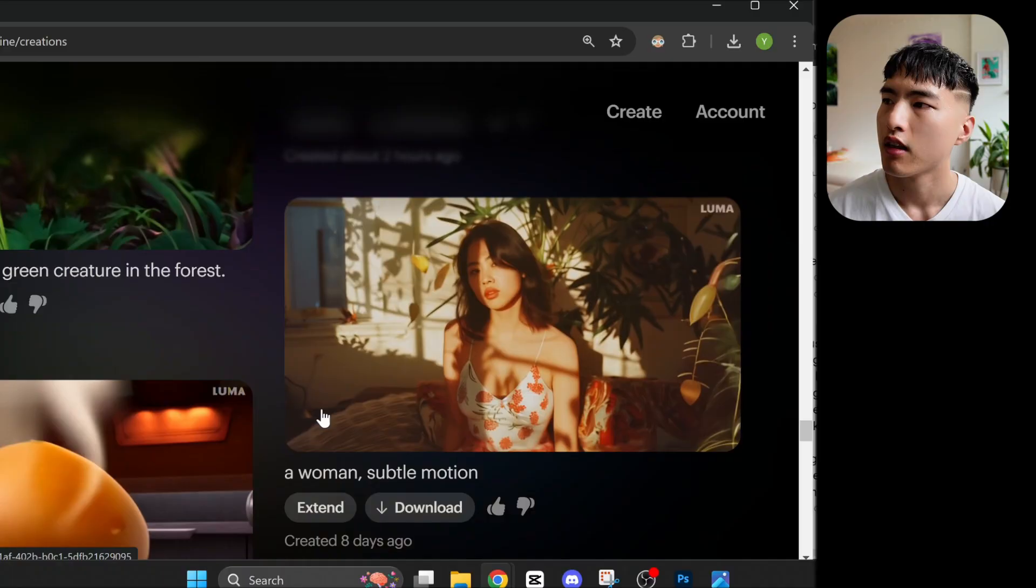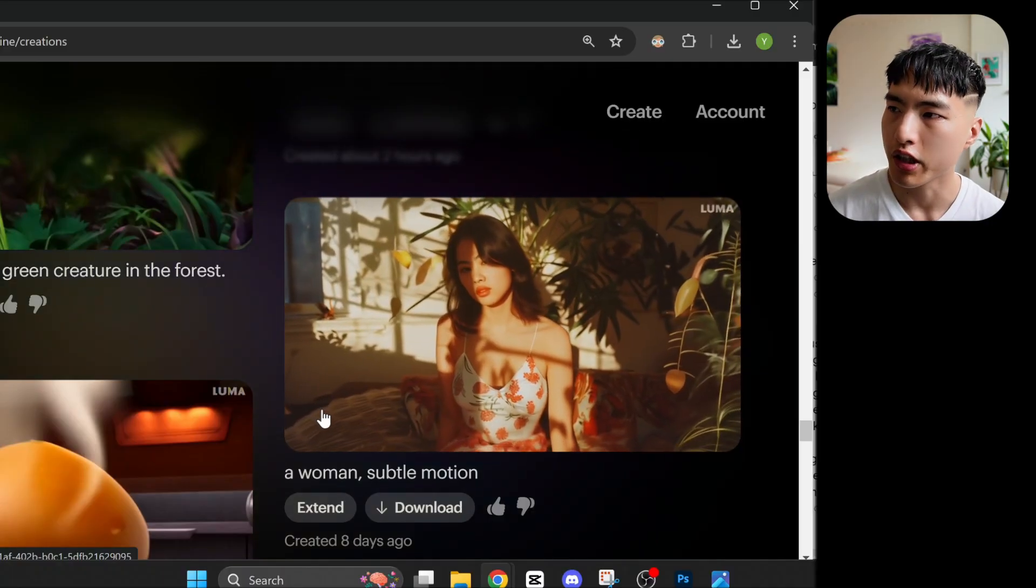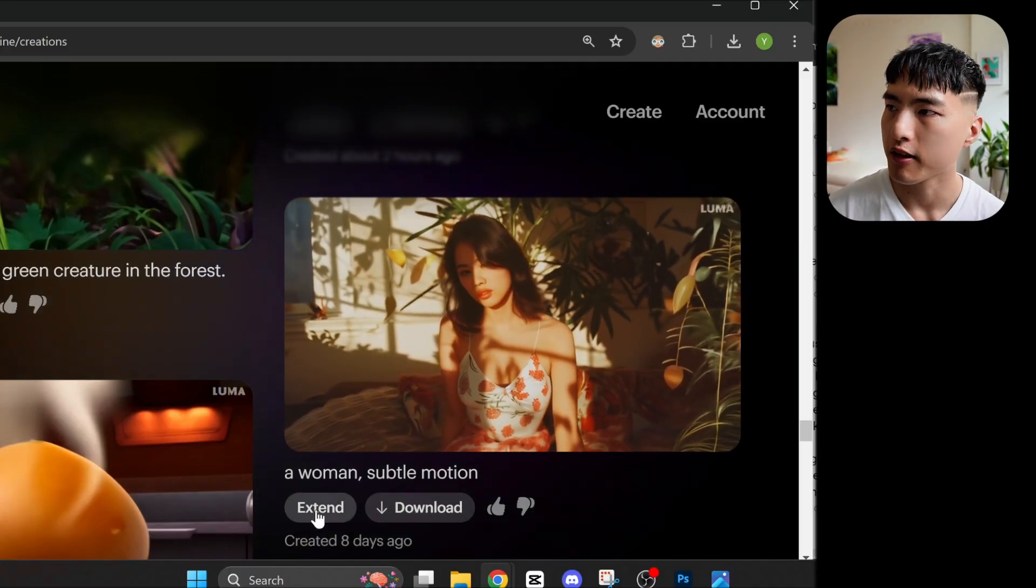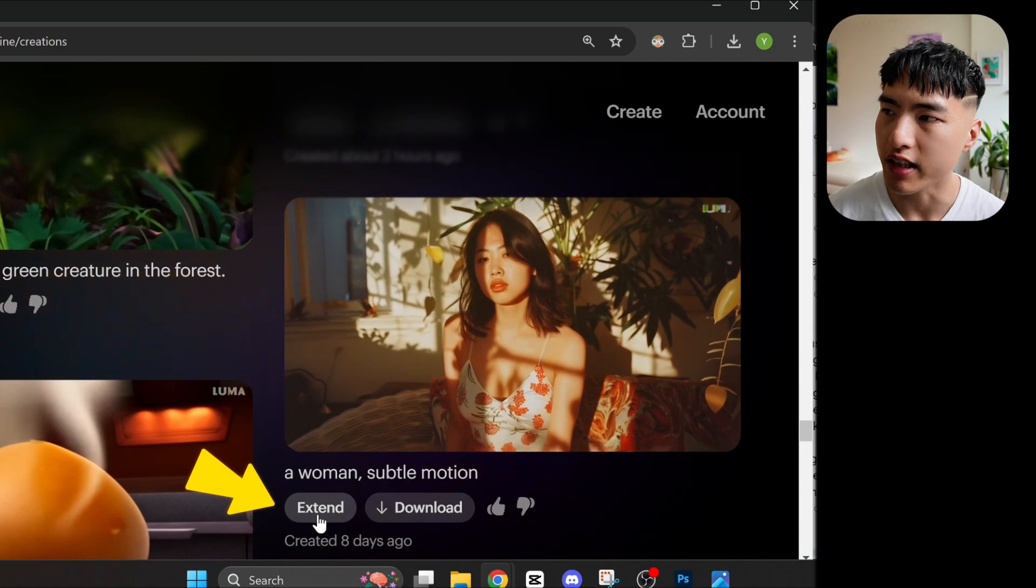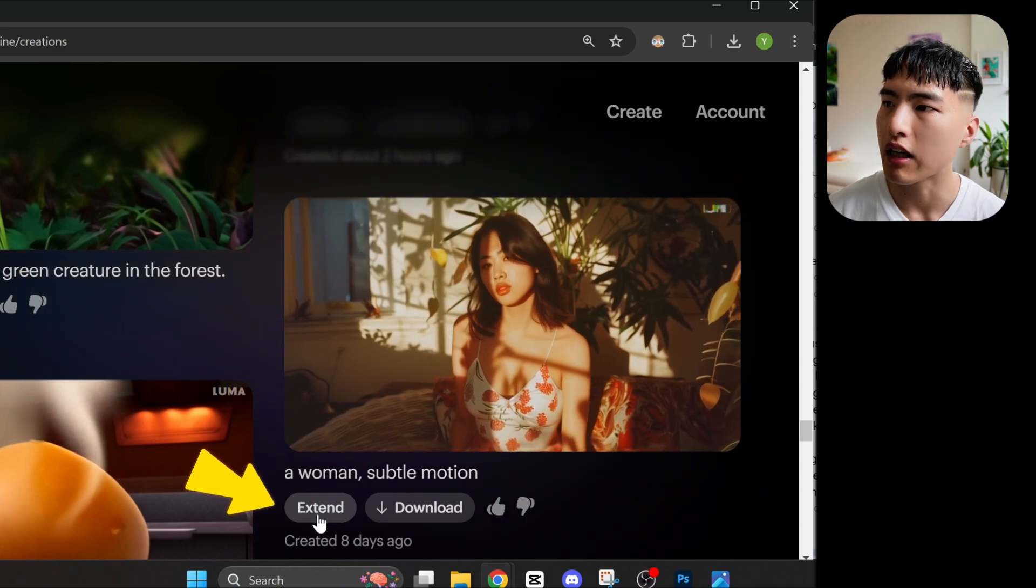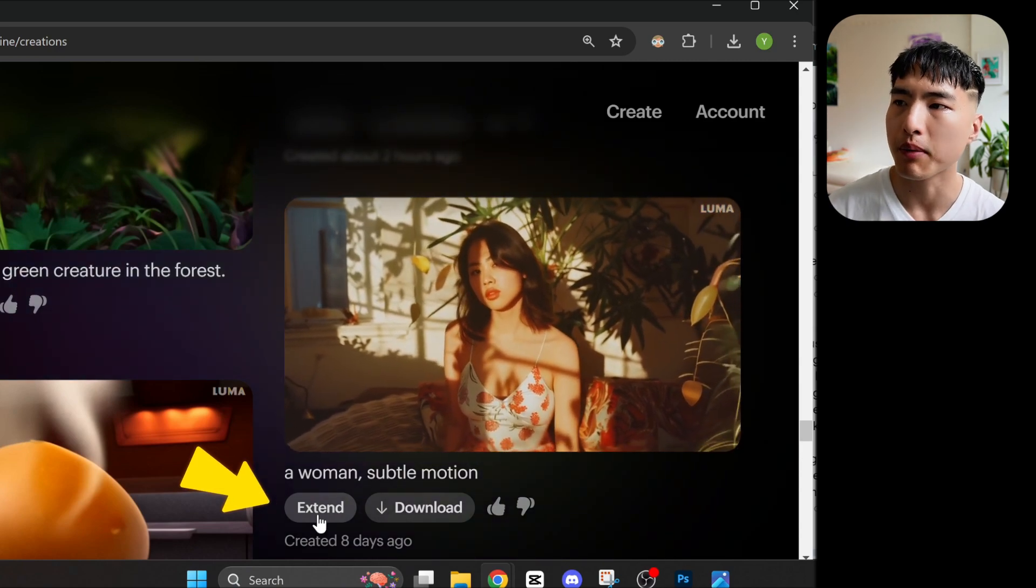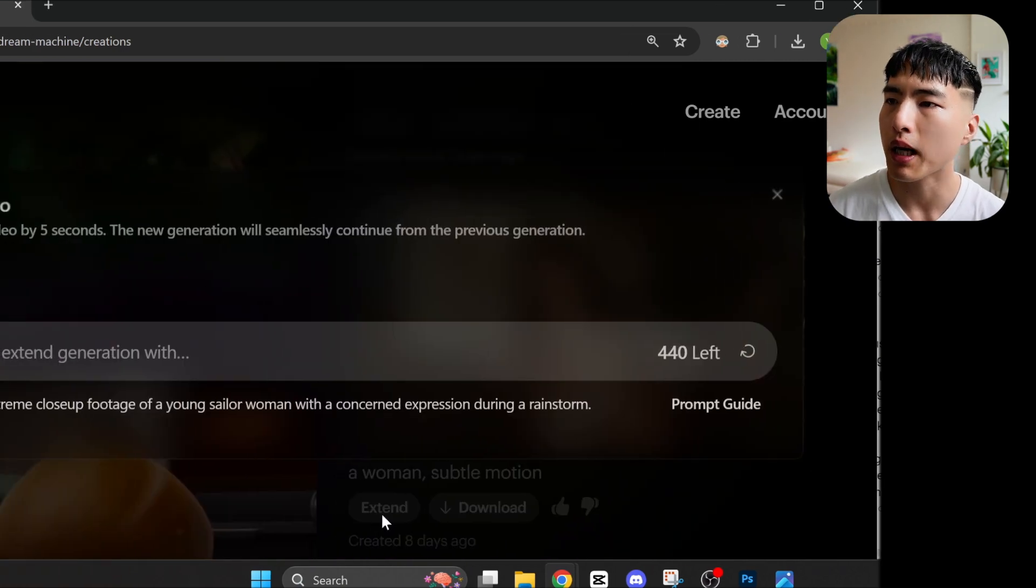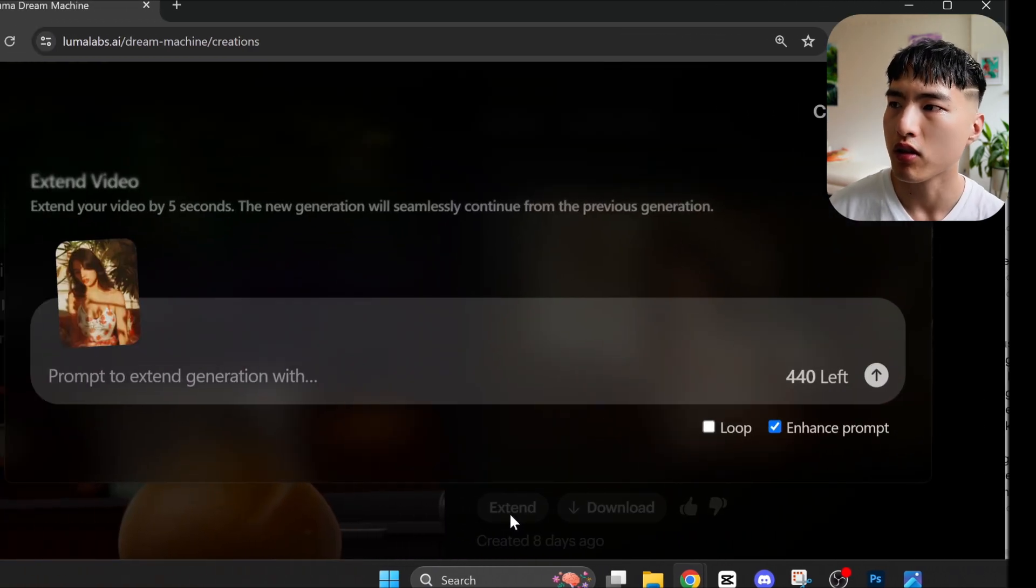But the looping video can also be applied on top of the video extension tool. Here's a video I generated a while back. If I hit this extend button I'll get a prompt bar pop up with a loop option available.